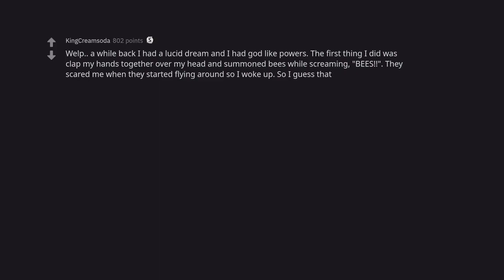Well, a while back I had a lucid dream and I had godlike powers. The first thing I did was clap my hands together over my head and summon bees while screaming bees. They scared me when they started flying around so I woke up. So I guess that.